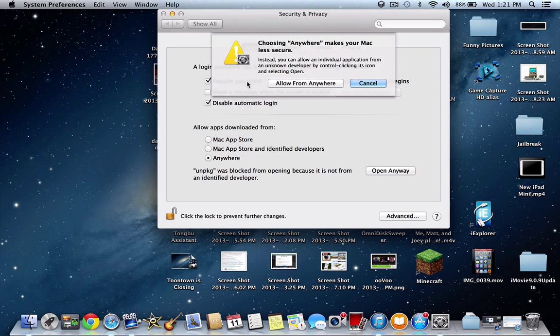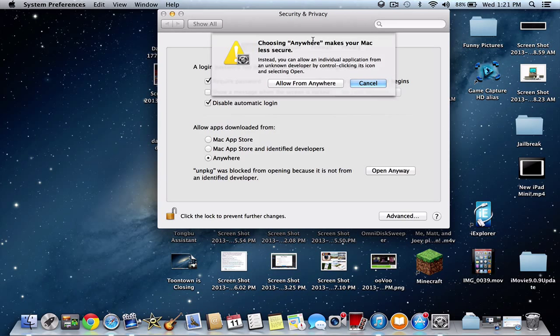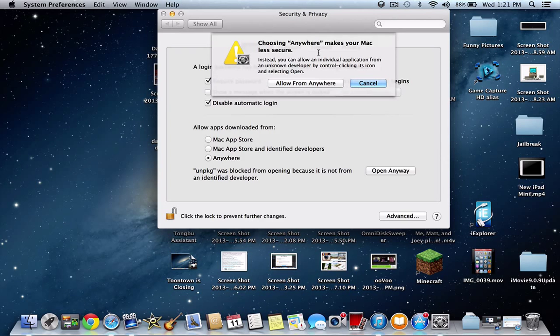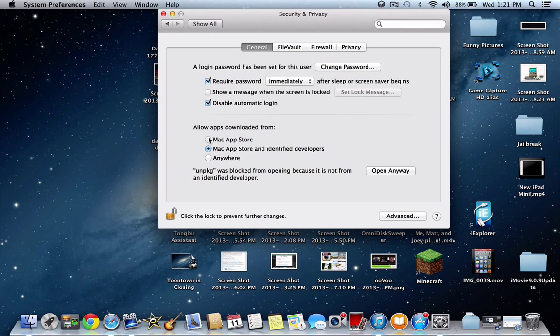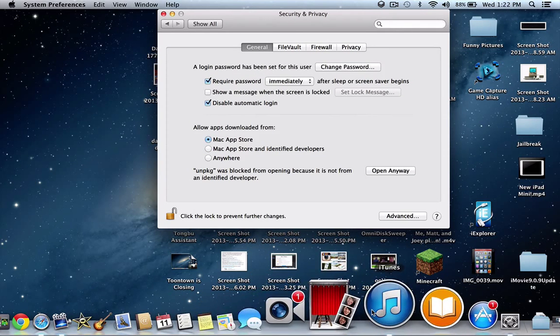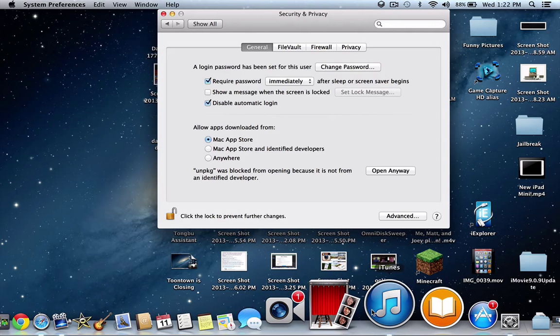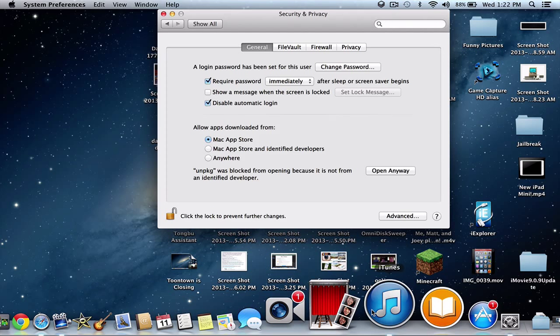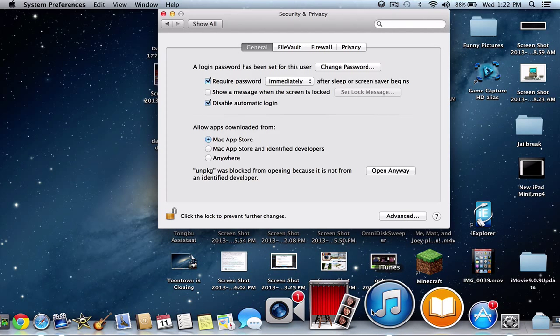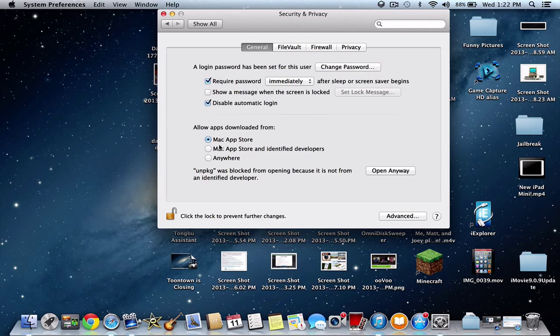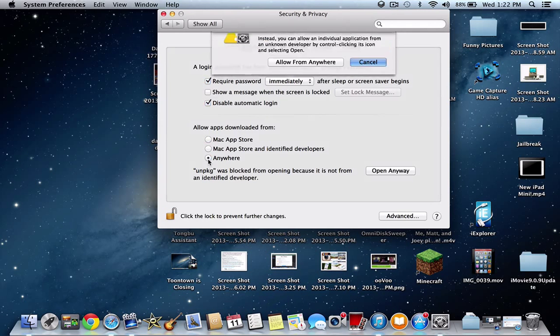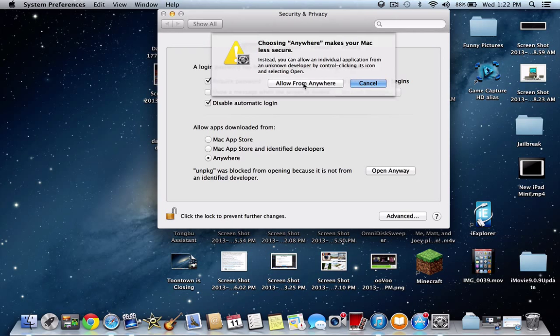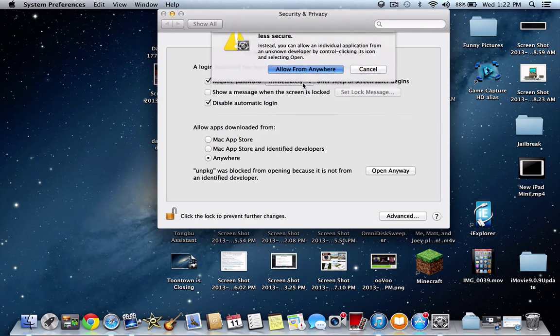Now what that's going to do is it's going to say choosing Anywhere makes your Mac less secure. There's a thing if you do Mac App Store only, what that's going to do is it won't let you download anything from the web. And we don't want that because for obvious reasons, you want to be able to download Minecraft and other things if you want to from the Internet.